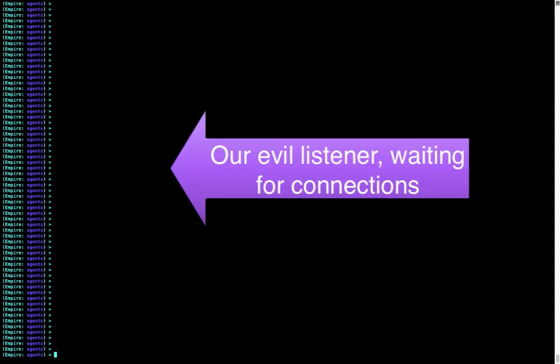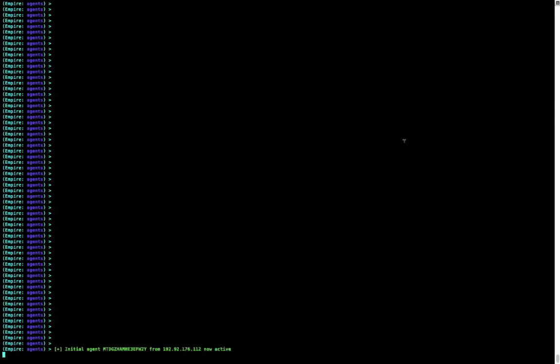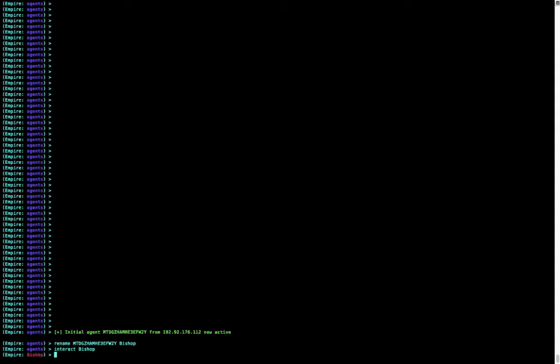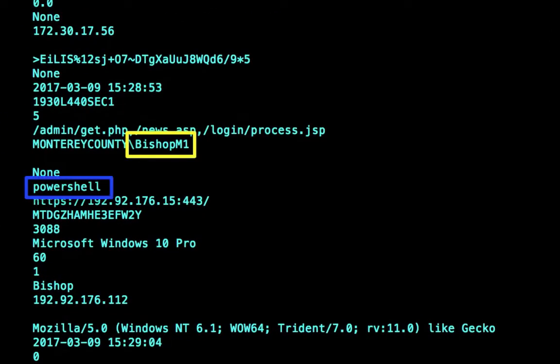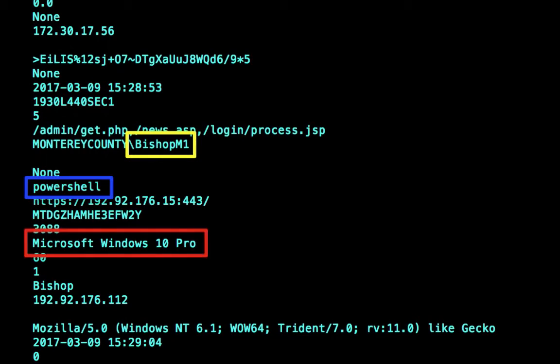Here's our evil listener waiting for connections, and as soon as that email is delivered, we get a connection from Matt Bishop's computer. Now all of a sudden we have full remote control of his system. We have access to his account on his computer on the organization's network — and we're ready to go from there.